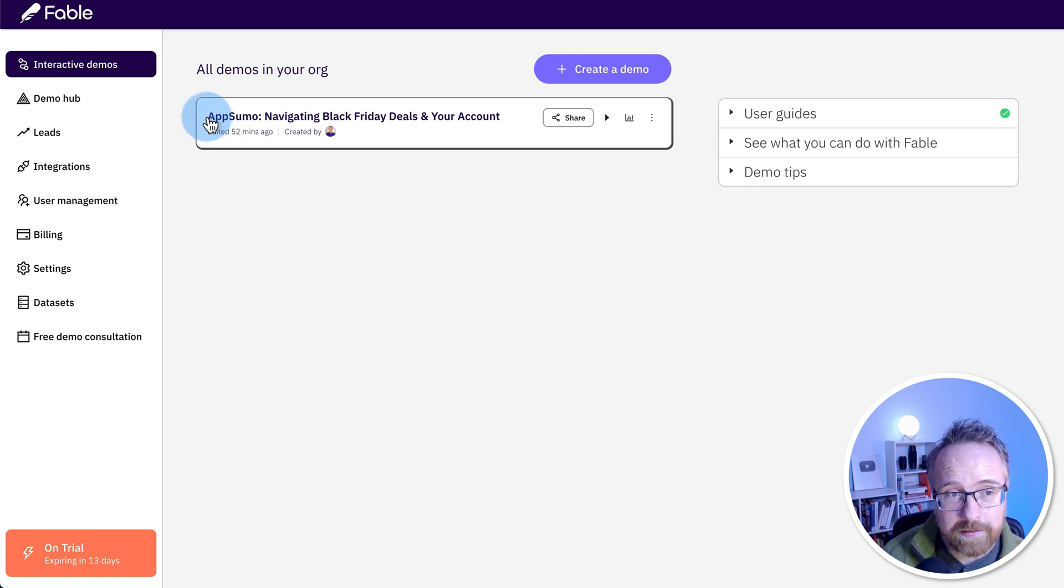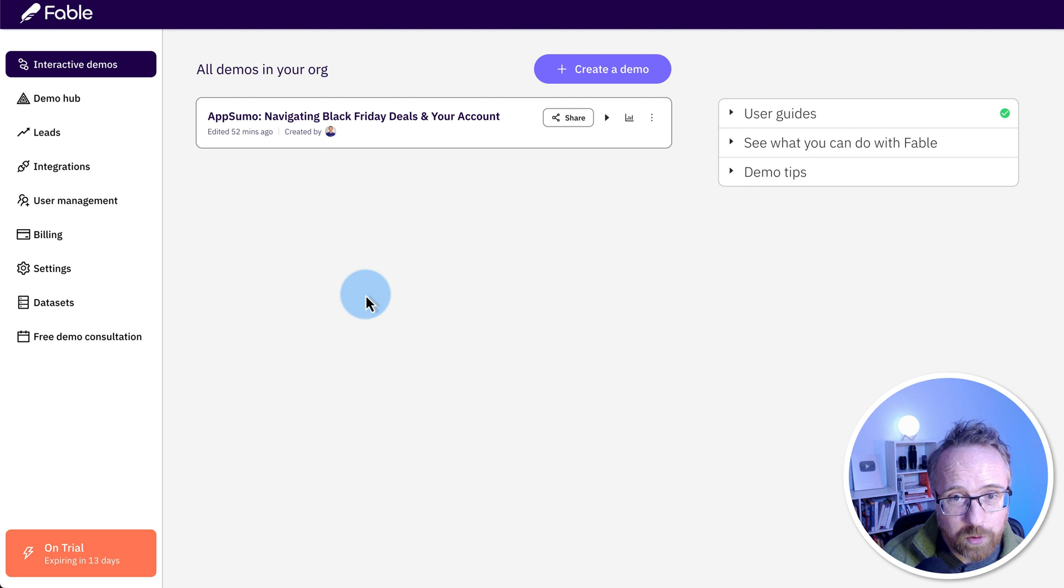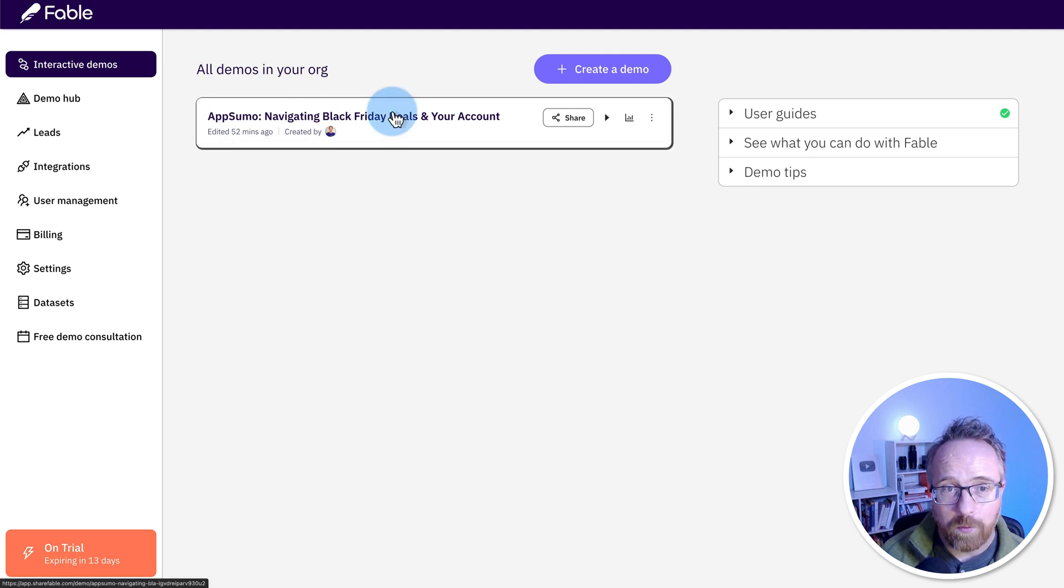I created this demo of the AppSumo homepage, and it so quickly created an awesome guide for that page. If I click on play, we can preview it.